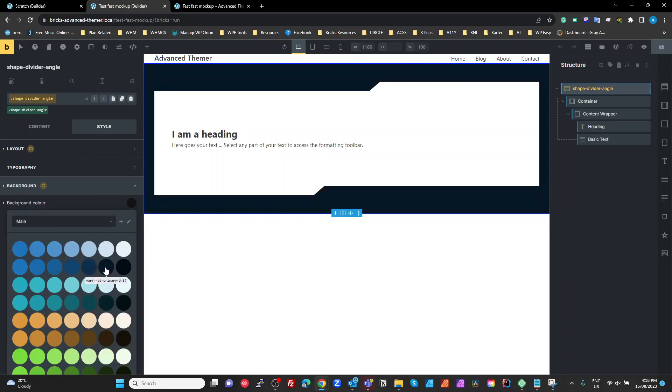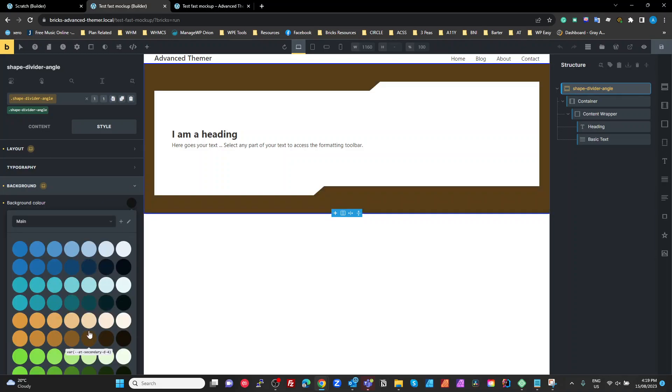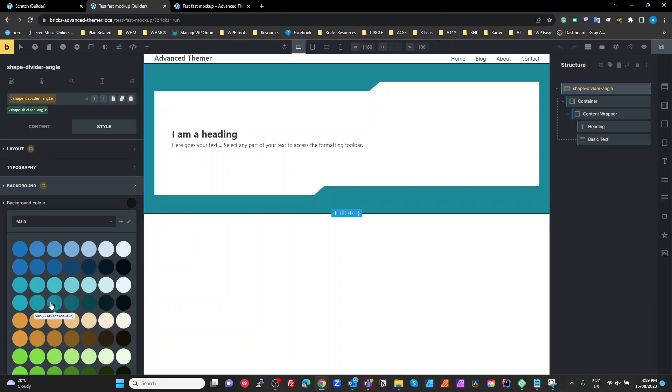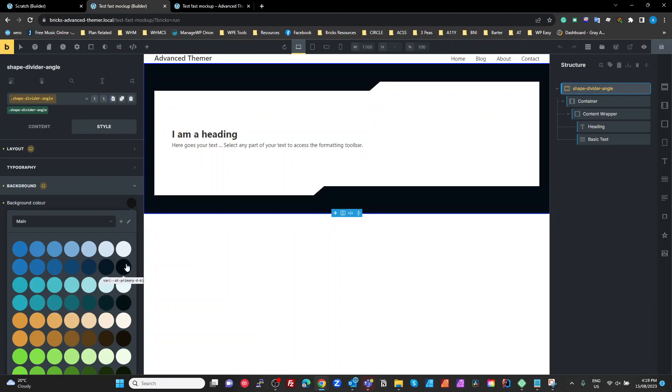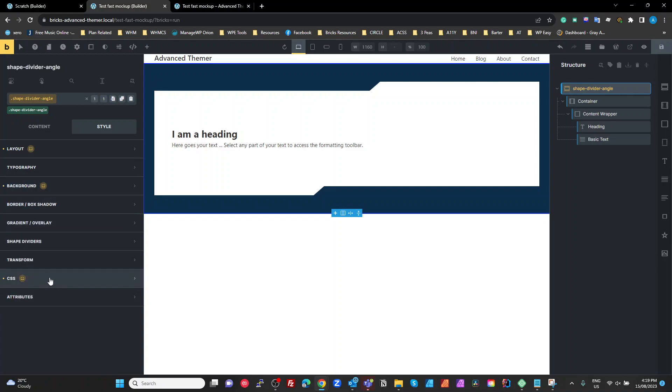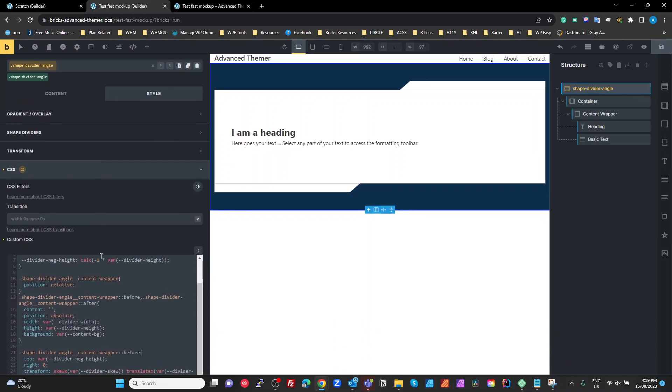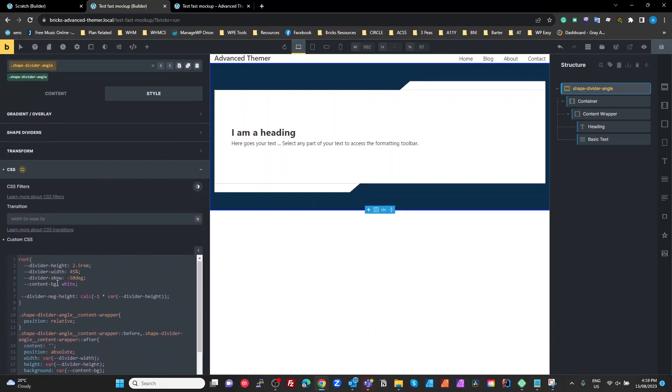And as you can see the background color works beautifully with the shape divider. So just pick one of those and our CSS, so what we're going to do is set some variables.